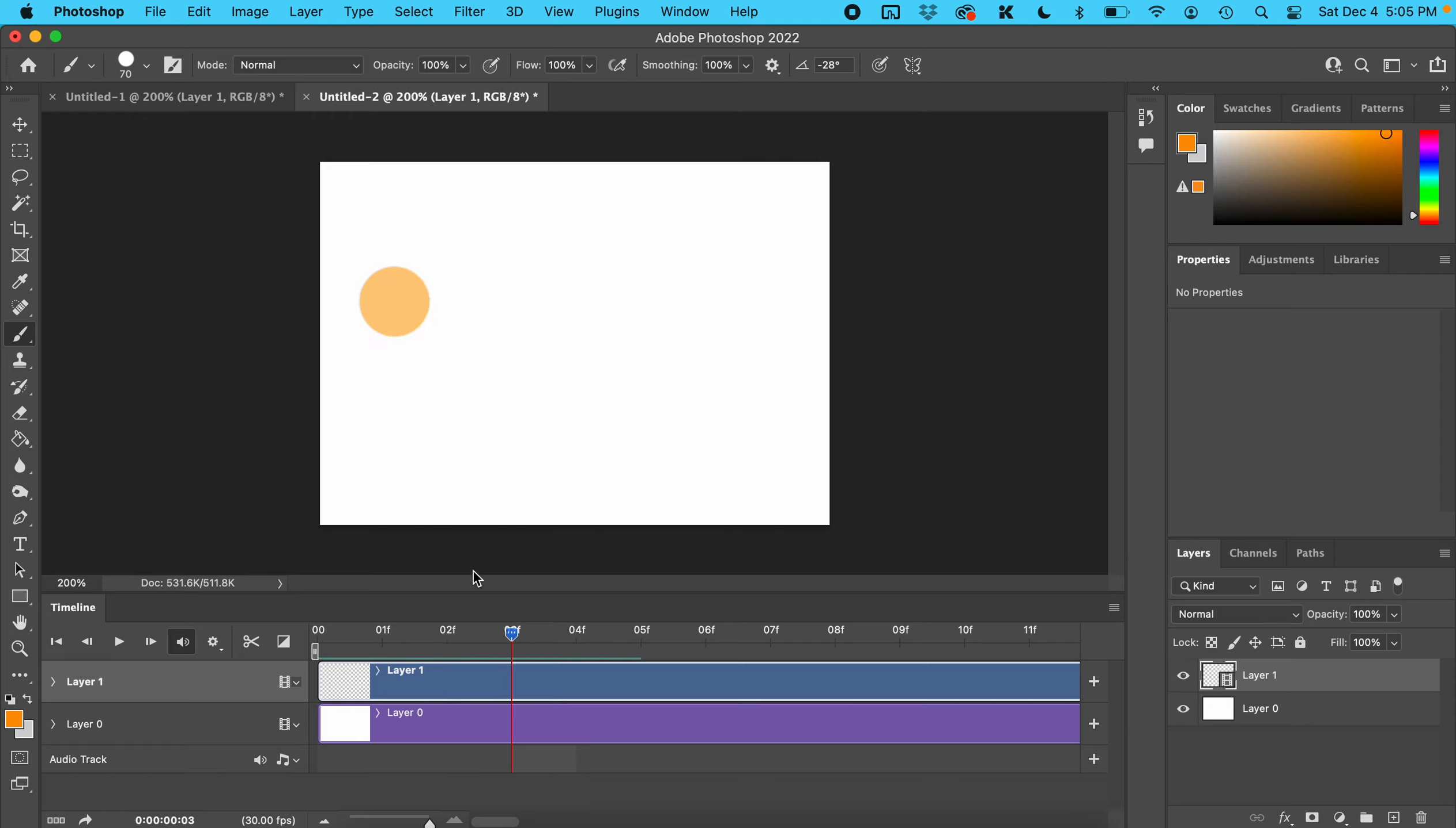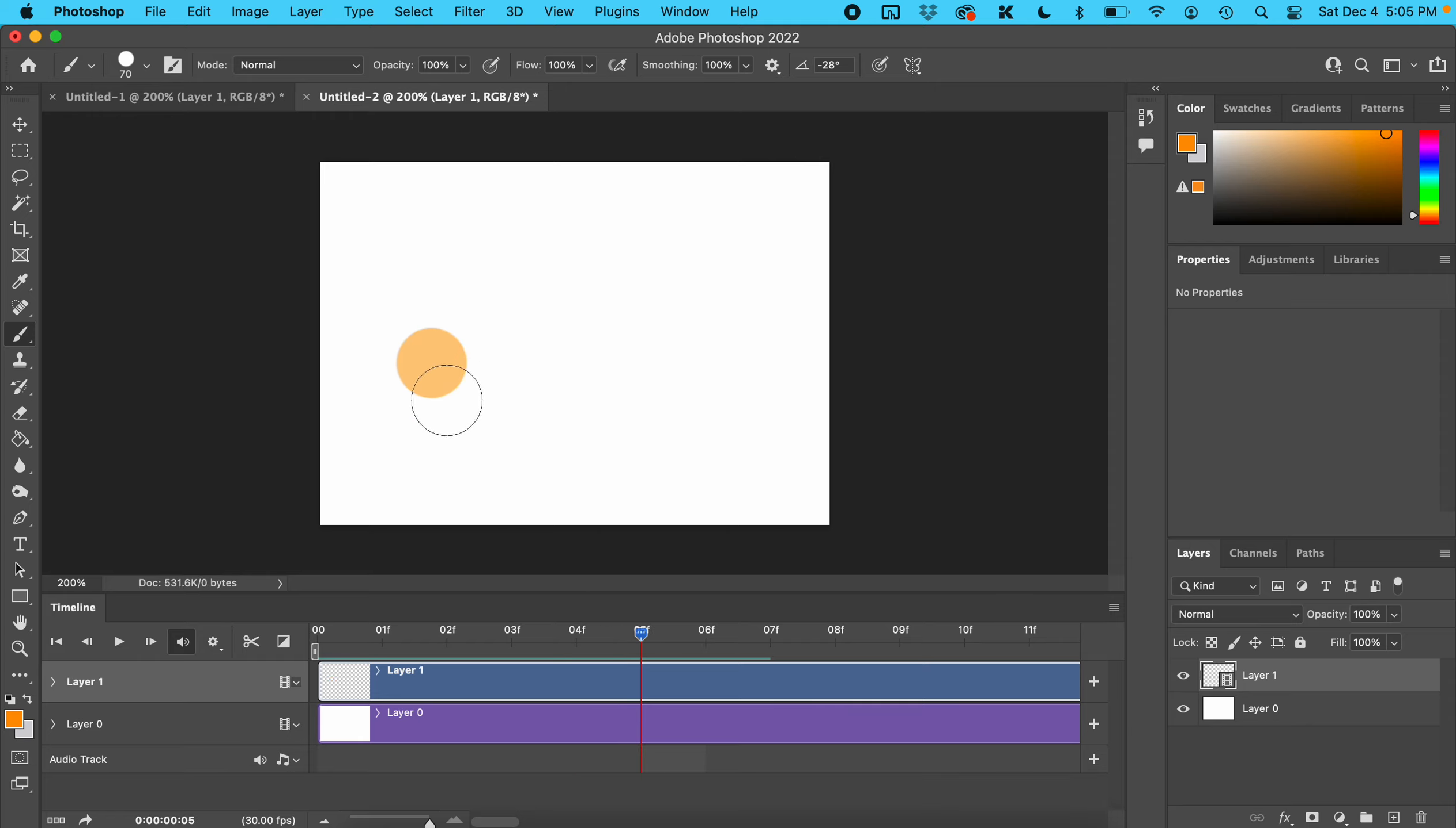Just keep that up, sliding that playhead over.